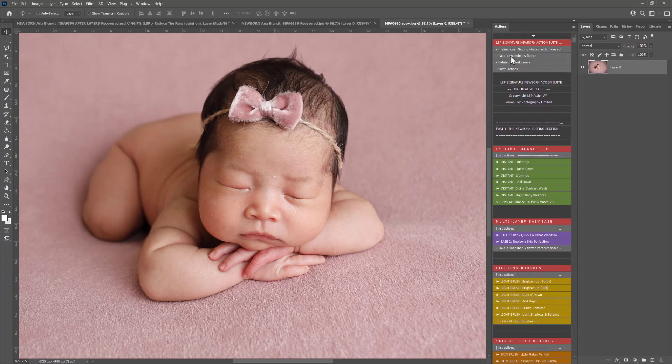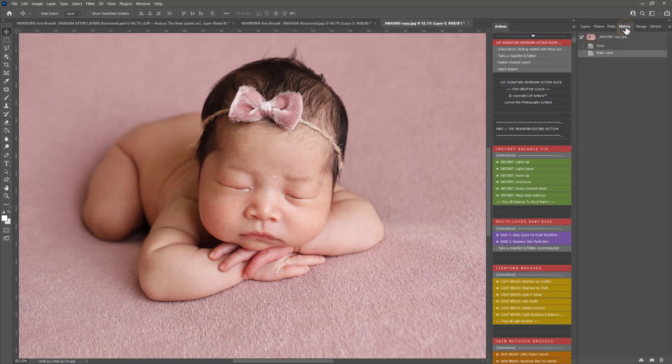You also have take a snapshot and flatten. This is really handy throughout. It means you don't have too many layers cluttering up your layer panel, and you can always go back in the history panel here and find your snapshots.